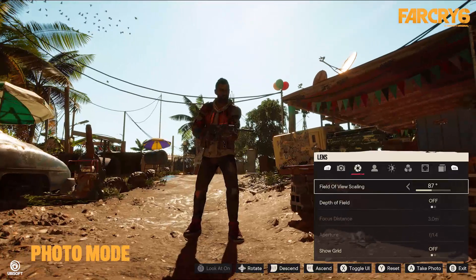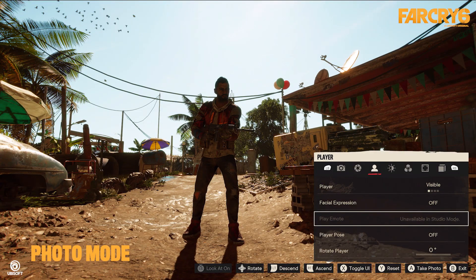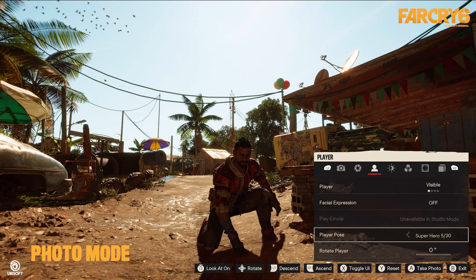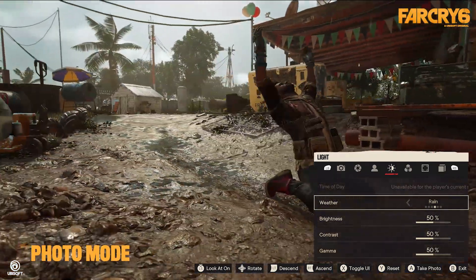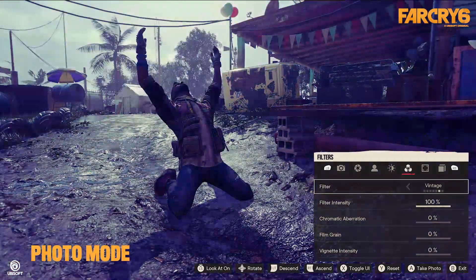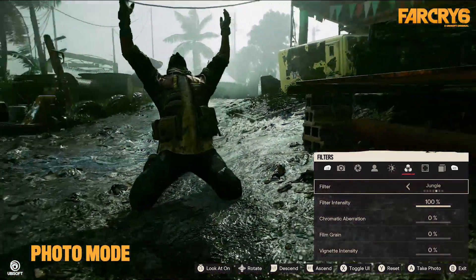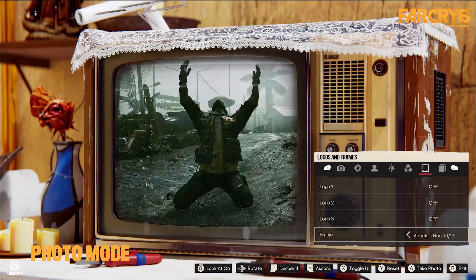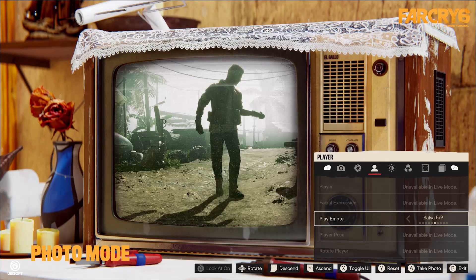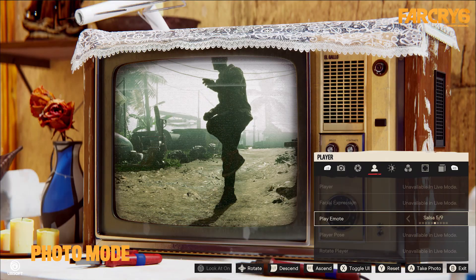With photo mode, players can capture their own in-game shots using options such as live studio mode, character poses and emotes, weather lighting presets, as well as logos, models, and particles.